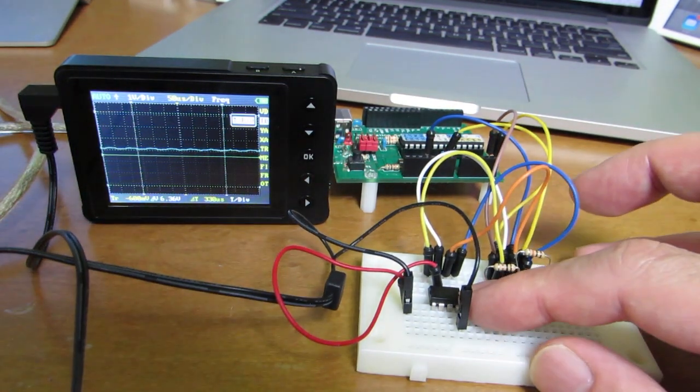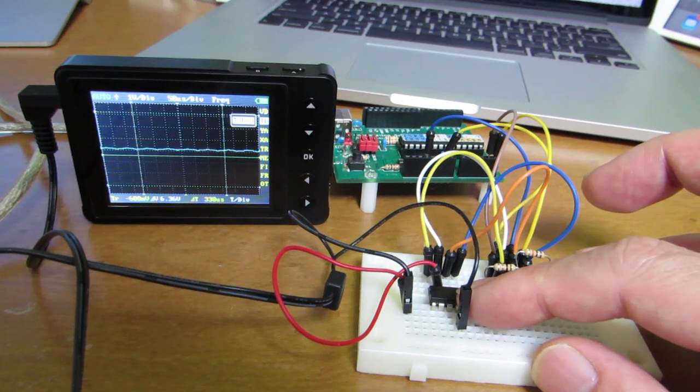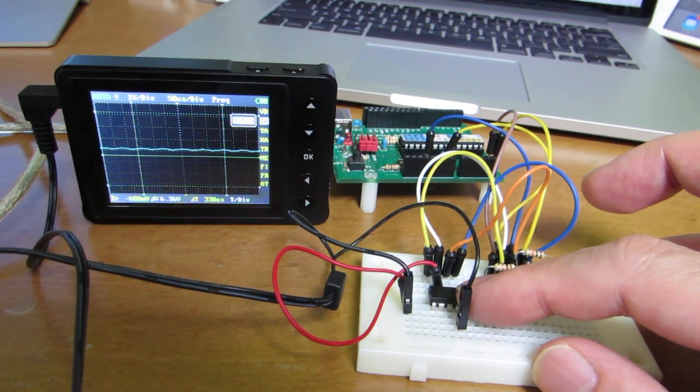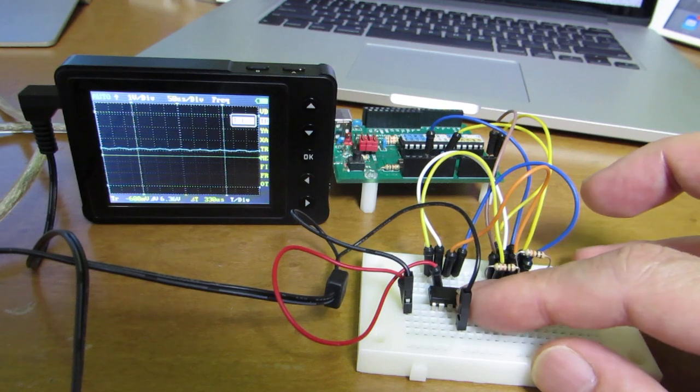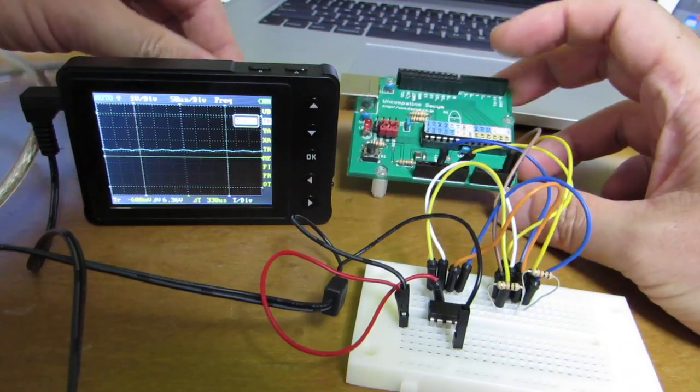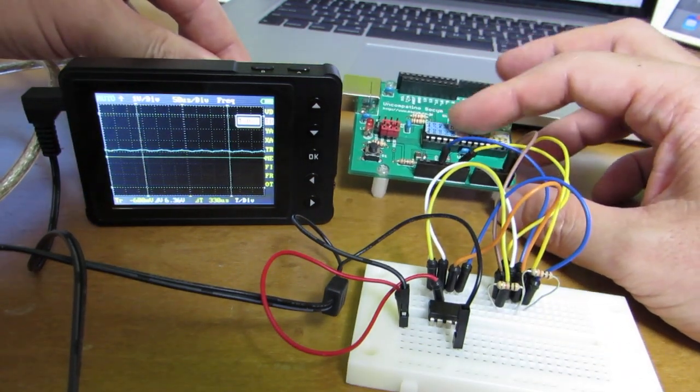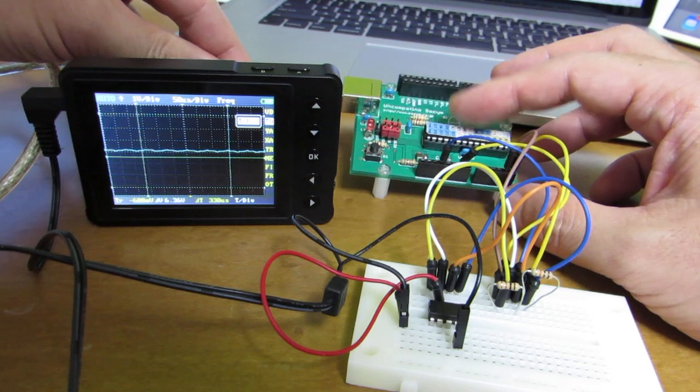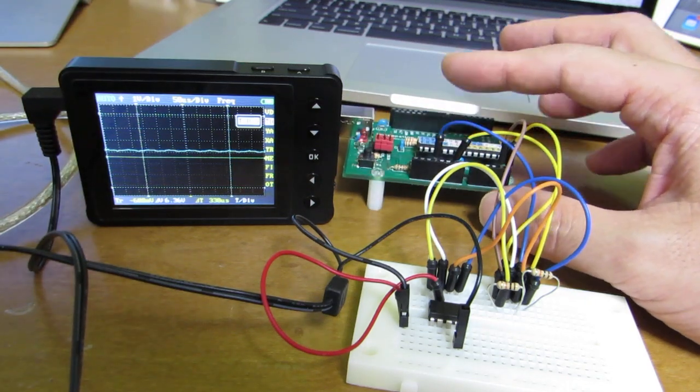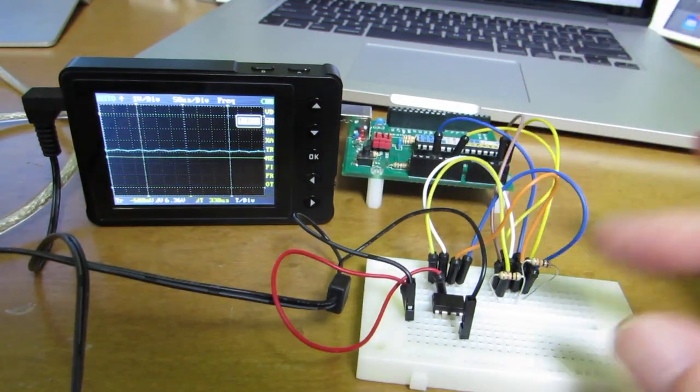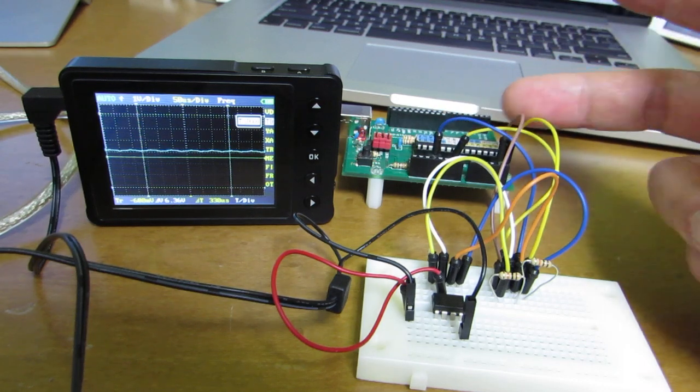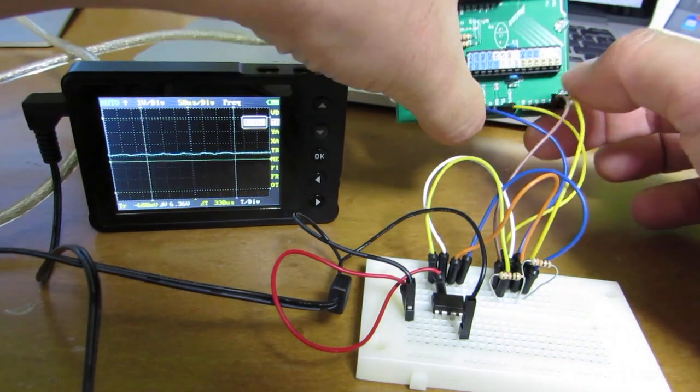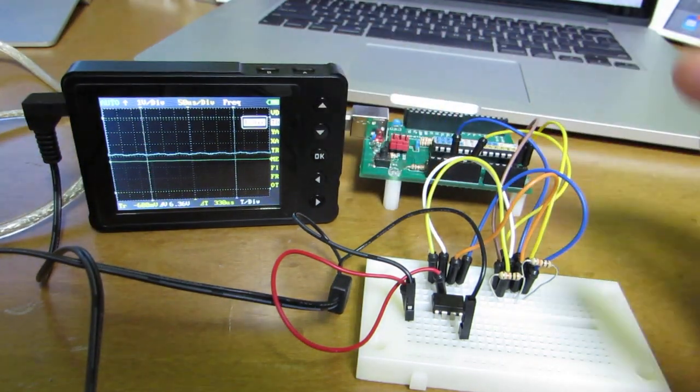Now this microcontroller is working as an I2C slave mode. Here is an Arduino and this controller is working as a master and a slave, just sending the command from A4 and A5 from the Arduino.